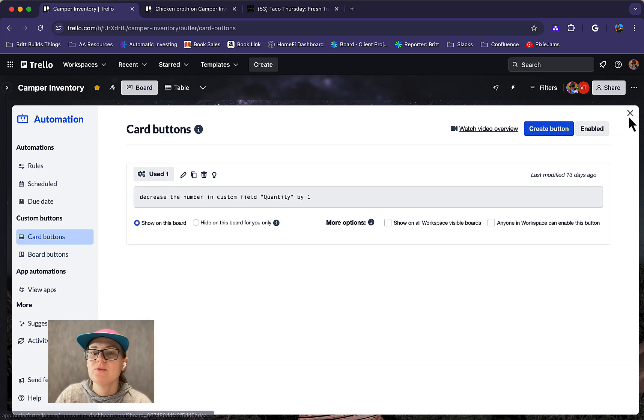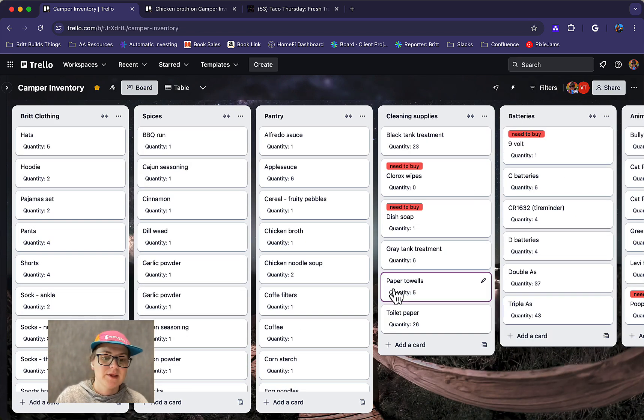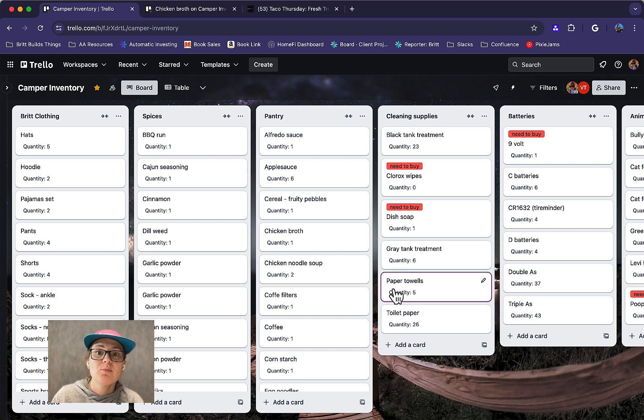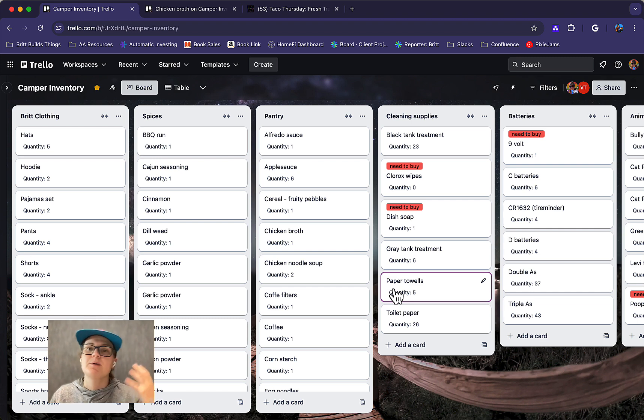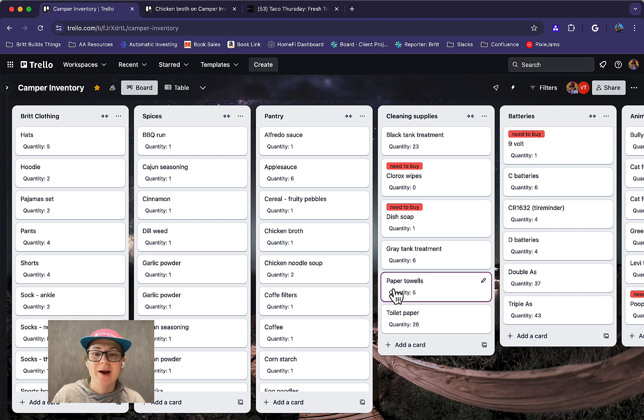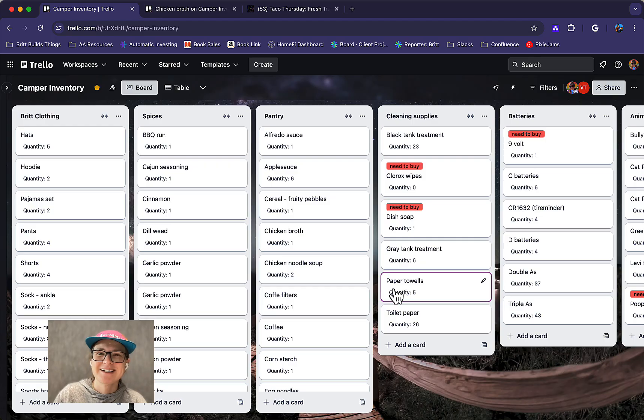So I hope this was super helpful. Even if you don't have a camper, a board like this could be really helpful if you keep track of any sort of inventory, whether it's even in your pantry at home, or maybe you have a small business and you're trying to keep track of like how much paper pens and office supplies you have at home, lots of different use cases for it. So I hope this is helpful for you and can't wait to see what you use it for. Thanks for watching.